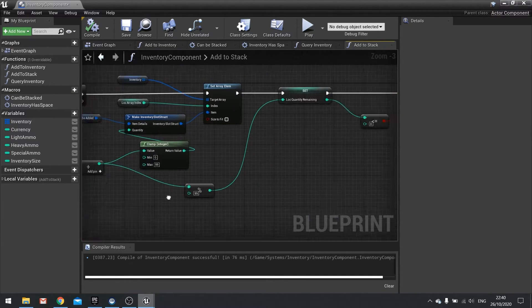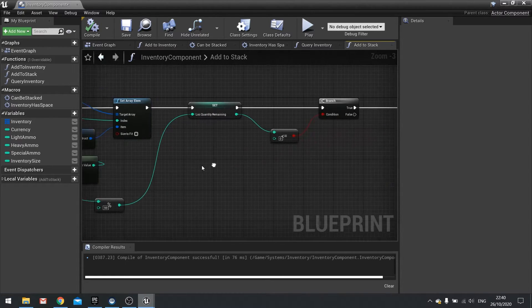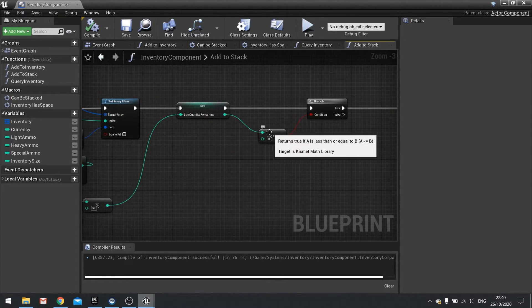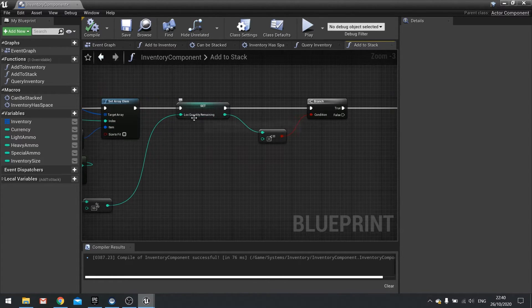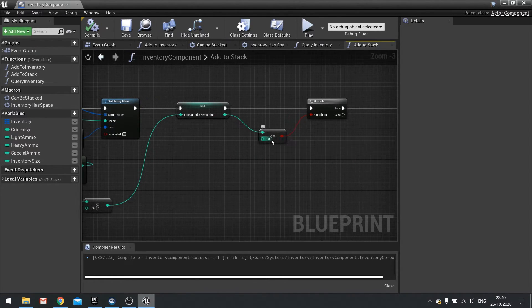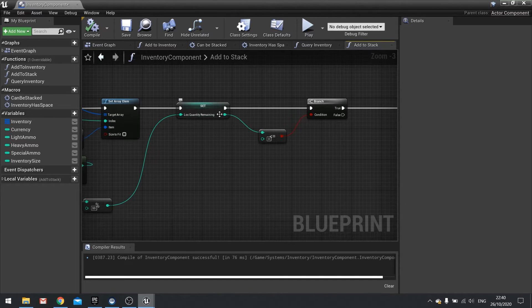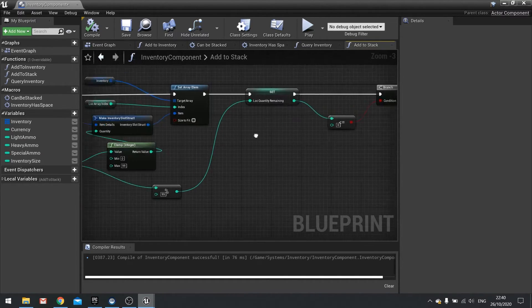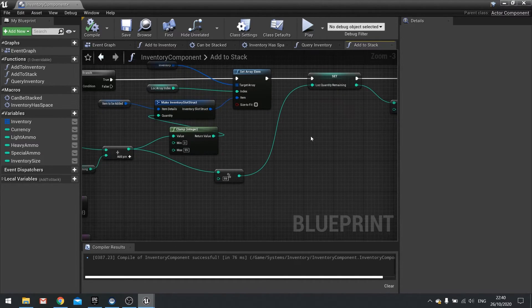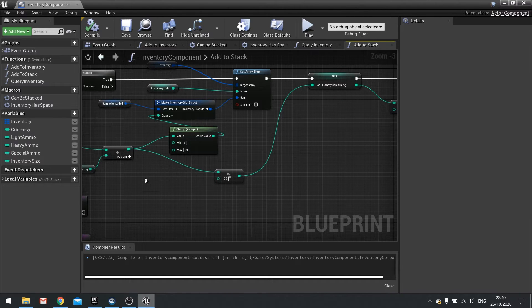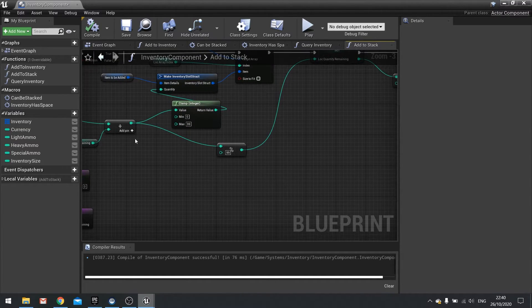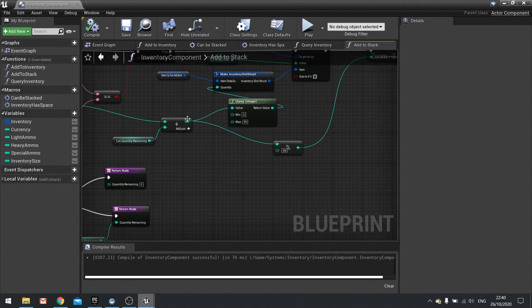So the issue is inside the inventory component when we do add to stack. On add to stack, we need to change this end bit here where we do the lock quantity remaining is less than or equal to zero. That's incorrect. We don't want to do it with the lock quantity remaining. We want to take it from the actual division of the quantity.